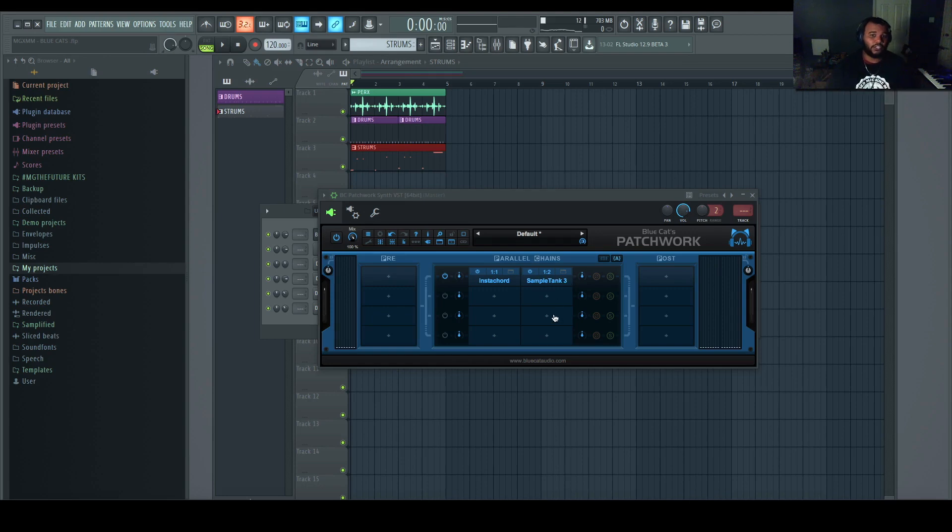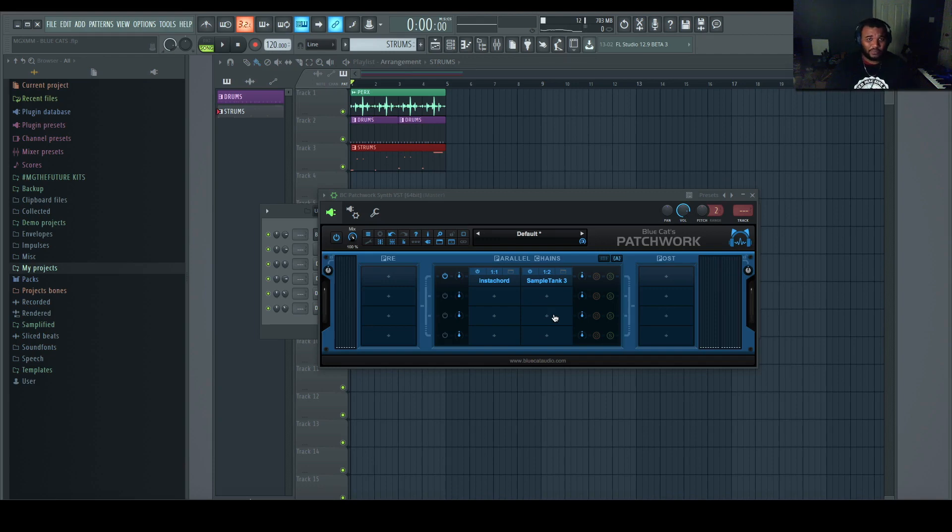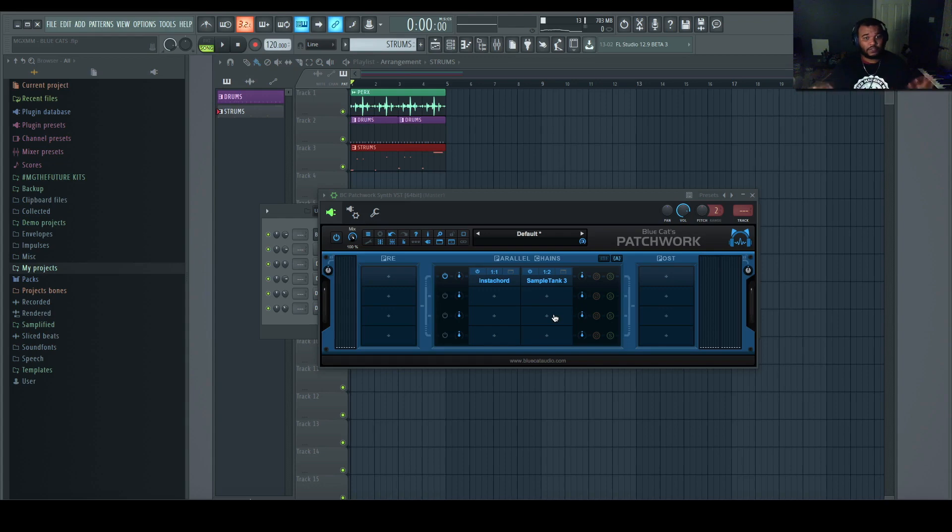So you create a Patchwork chain for InstaChord and your favorite VST, you set it up for Scaler and your favorite VST, Captain as well. A lot of people like the Captain plugins. So you set up different chains, save them as presets, set them up once and you're good to go.